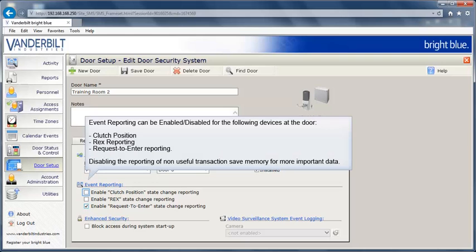Event reporting can be enabled or disabled for the following devices at the door: clutch position, RECS reporting, and request to enter reporting. Disabling the reporting of non-useful transactions saves memory for more important data.